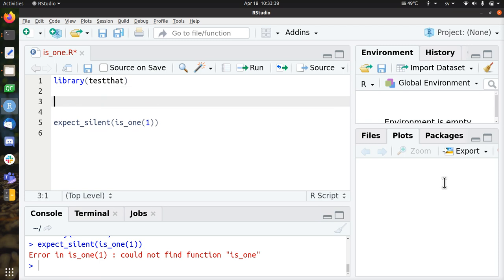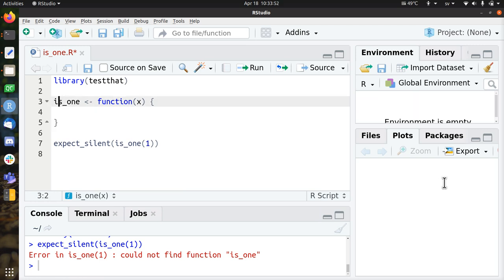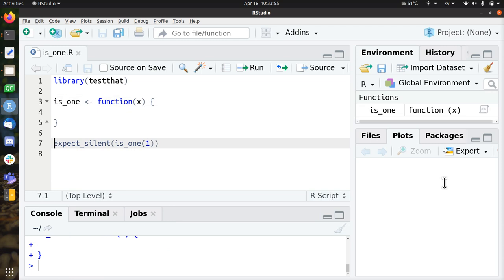So now it's time to write that function is1, is a function that takes value, let's call it x, and it does nothing. Let's see if we already passed the test. Load it, run it, yes, works, that's great.